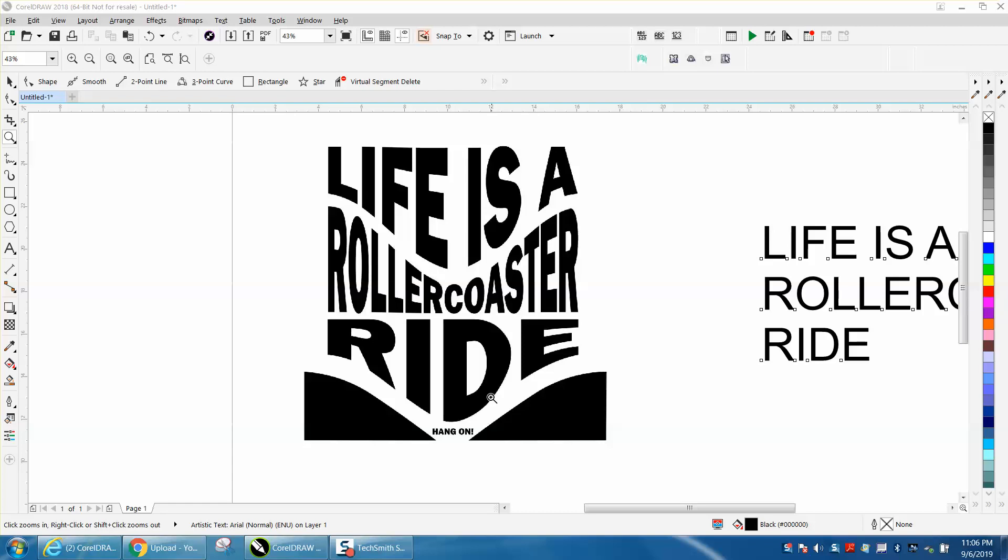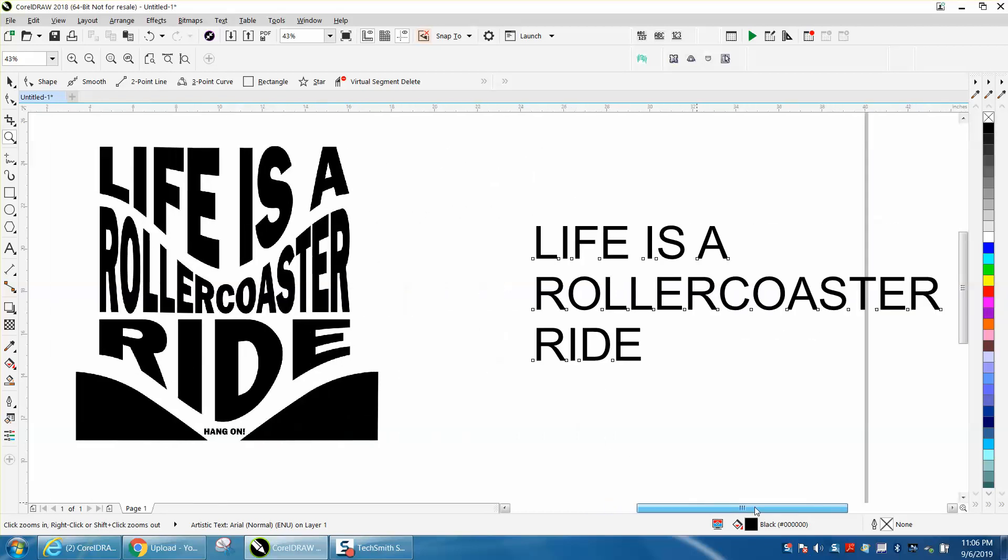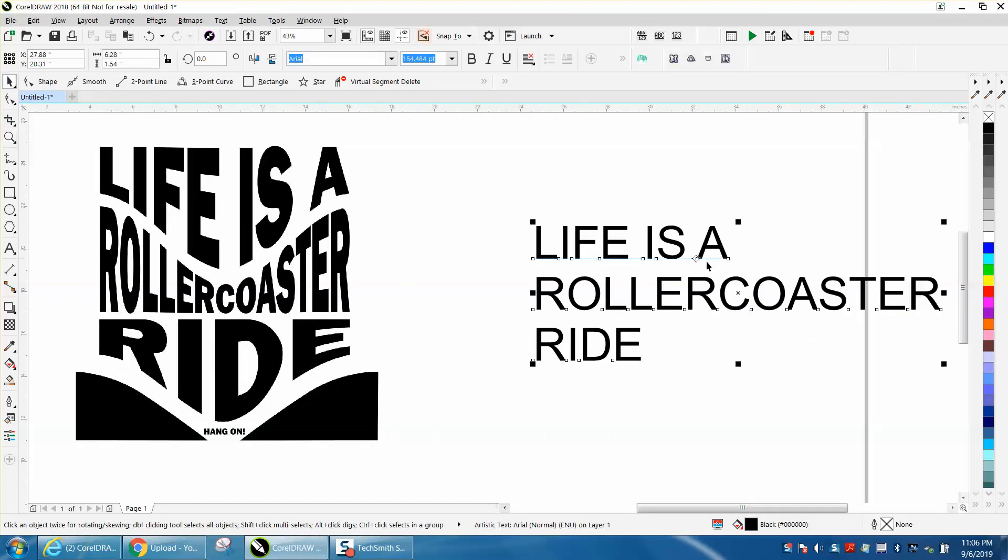Hi, it's me again with CorelDraw Tips and Tricks. Somebody posted this cute little saying on Facebook, and somebody asked how you do it, and he already answered it, use the envelope tool.